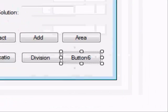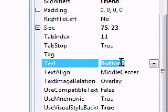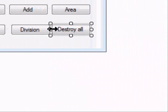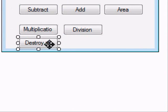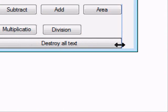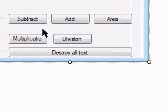And button 6 is going to be our clear button. You can name it whatever, I'm going to name it destroy all text. So now, you should have six buttons.